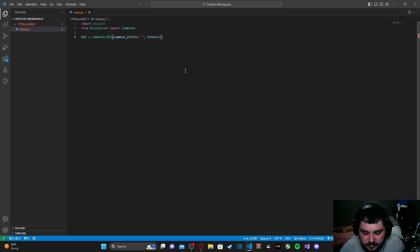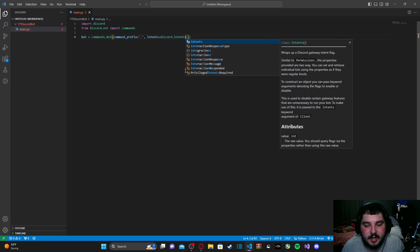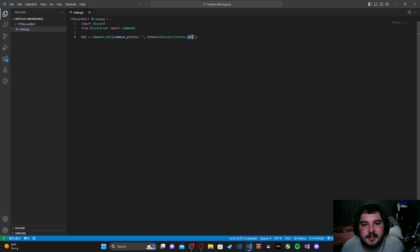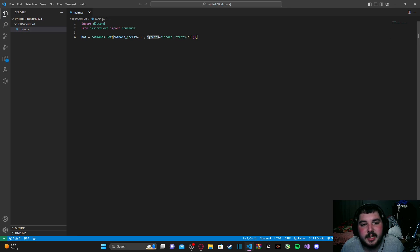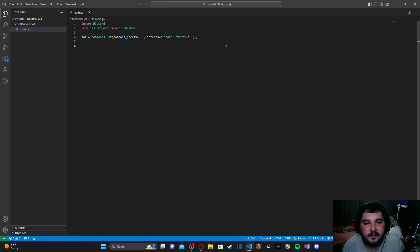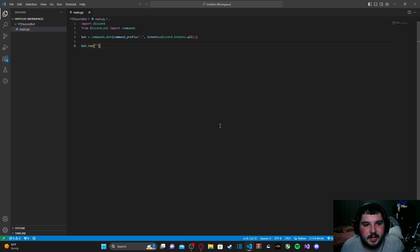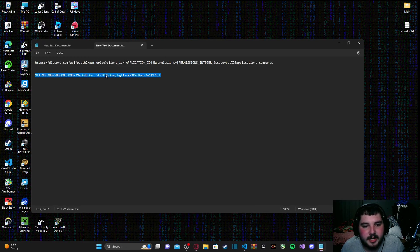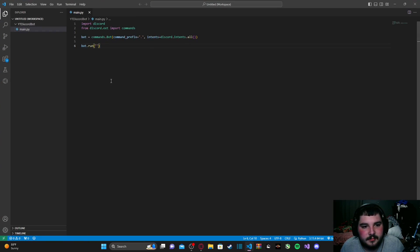Set 'intents' equal to 'discord.Intents' — capital I — dot 'all()'. Be sure that the 'I' in 'Intents' is capitalized but lowercase over in the variable name — this has caused issues for some people. This allows the bot to have full control without running into issues, which is why we enabled all those intents in the developer portal. After that, type 'bot.run()' and inside paste your token as a string. Now the bot is ready to run.